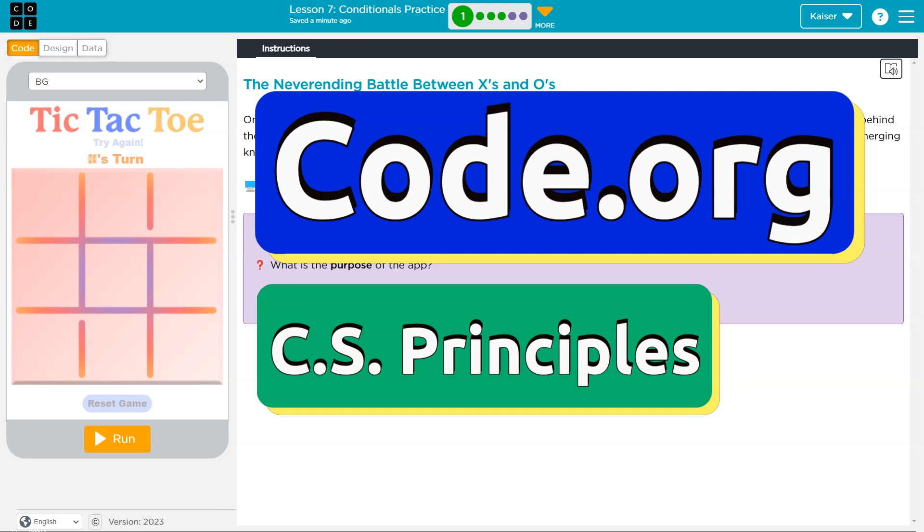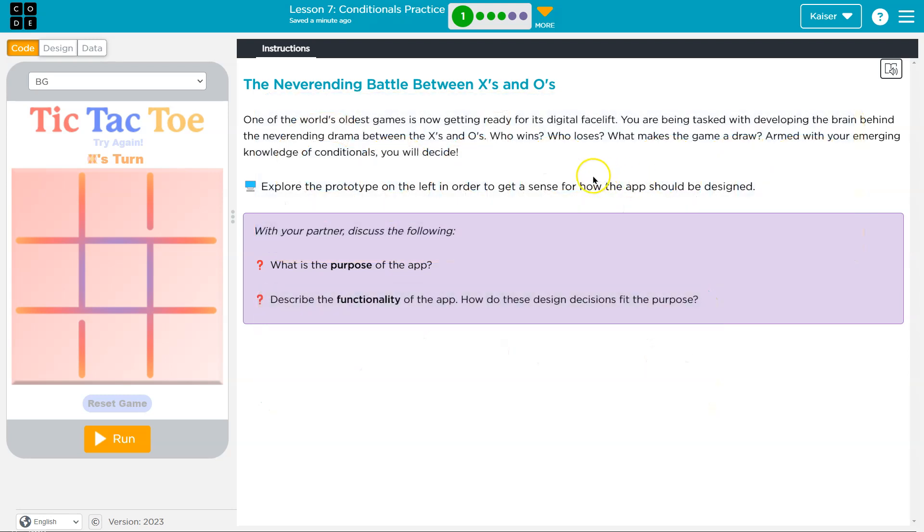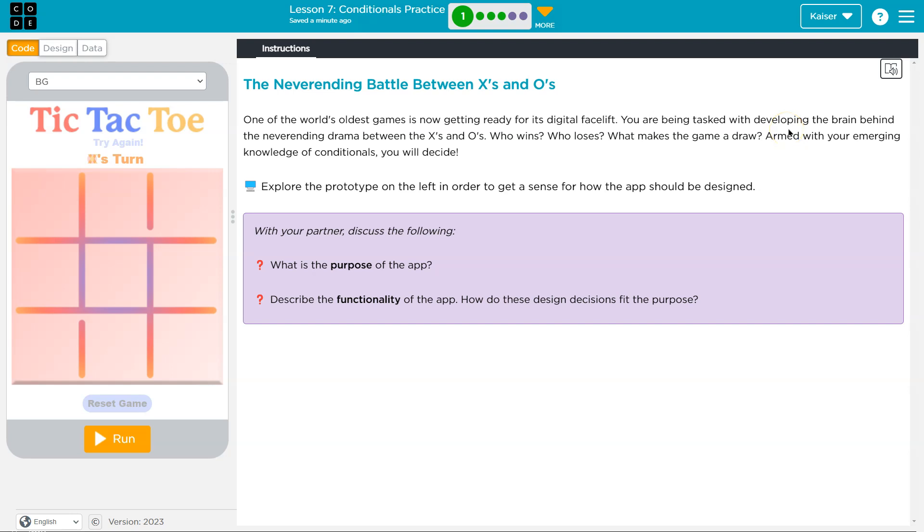This is Code.org, and we are going to do the never-ending battle between X's and O's. One of the world's oldest games is now getting ready for its digital facelift. Oh, interesting. You are being tasked with developing the brain behind the never-ending drama between X's and O's.